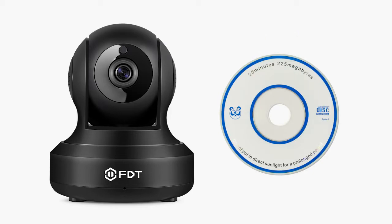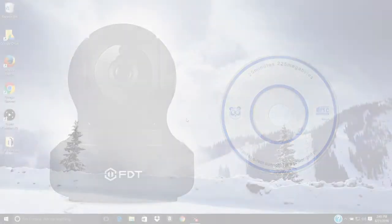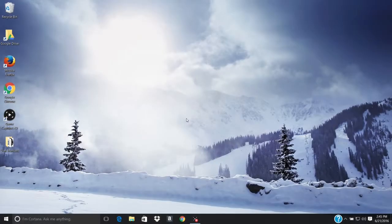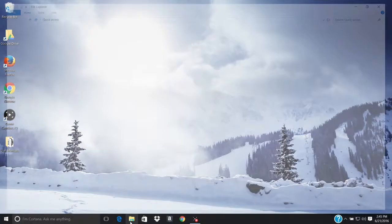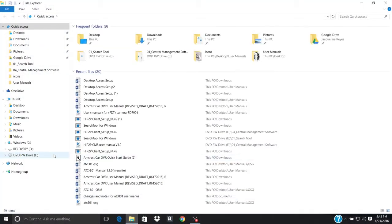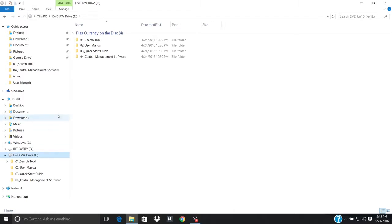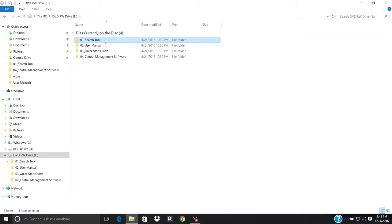To access the camera's interface, insert the included CD into your CD drive. Navigate to your CD-ROM drive. Click on the first folder named 01 underscore search tool. For digital download, please visit the support section on FDT.US or see video description.